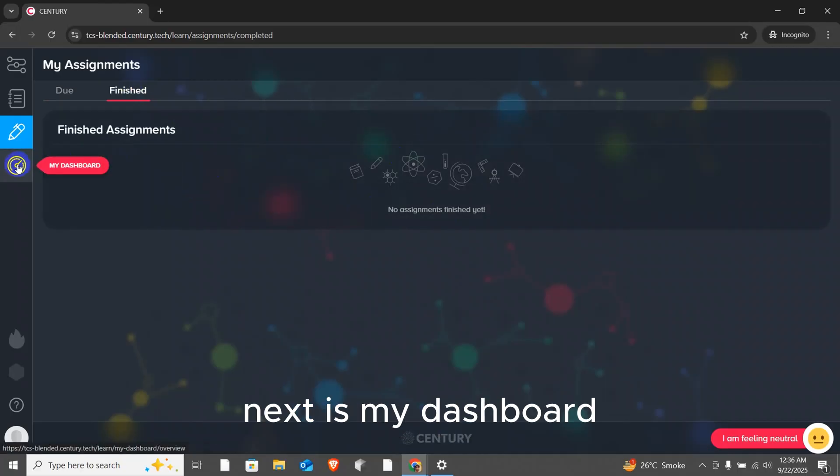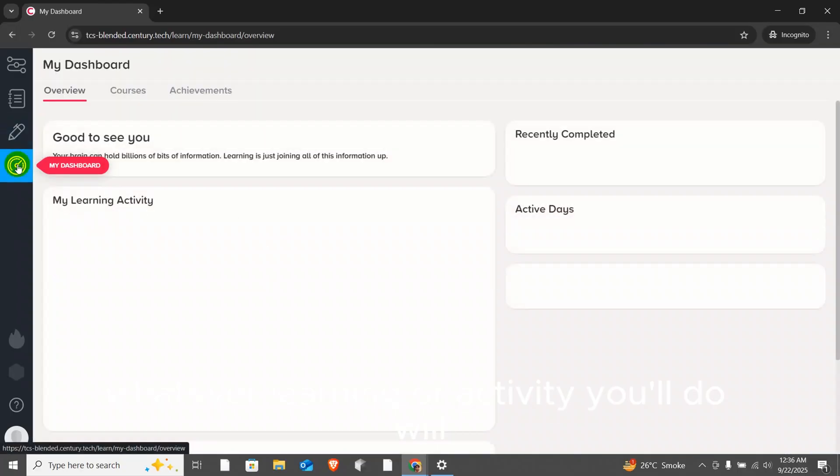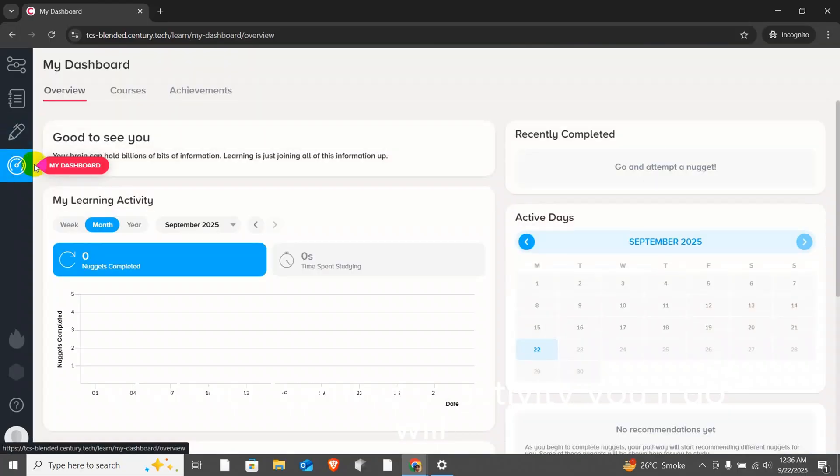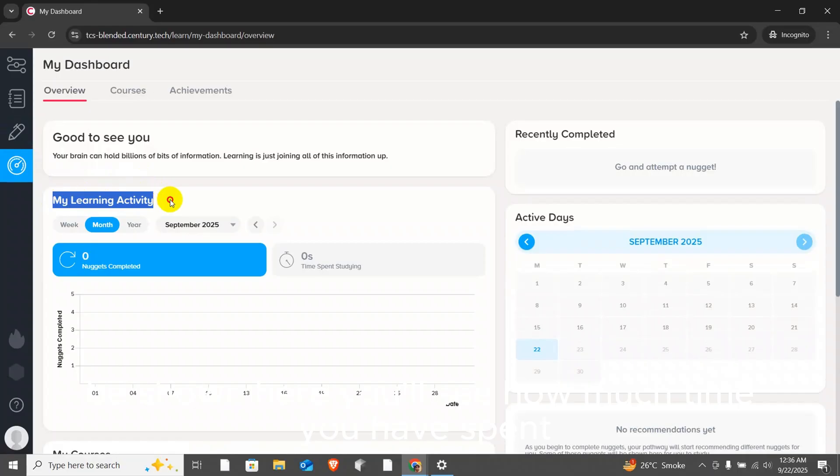Next is my dashboard. Whatever learning or activity you will do will be shown here. You will see how much time you have spent, how many nuggets you have completed, on which dates you did them. Everything will be here.